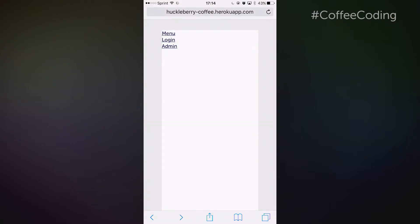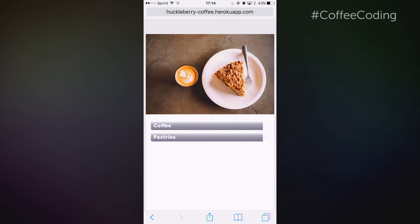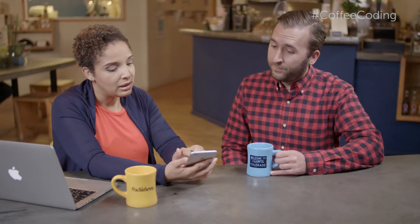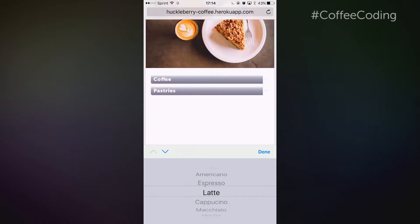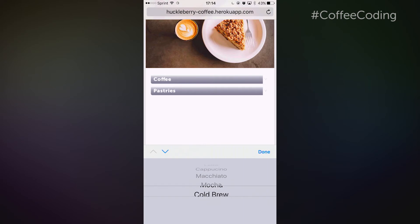Another thing that I wanted to show you is the menu, and that is this page. We talked about the users being able to tell us what coffee they want or what pastries they want. On this page, they would just tap on that and choose the type of coffee that they'd like to order.